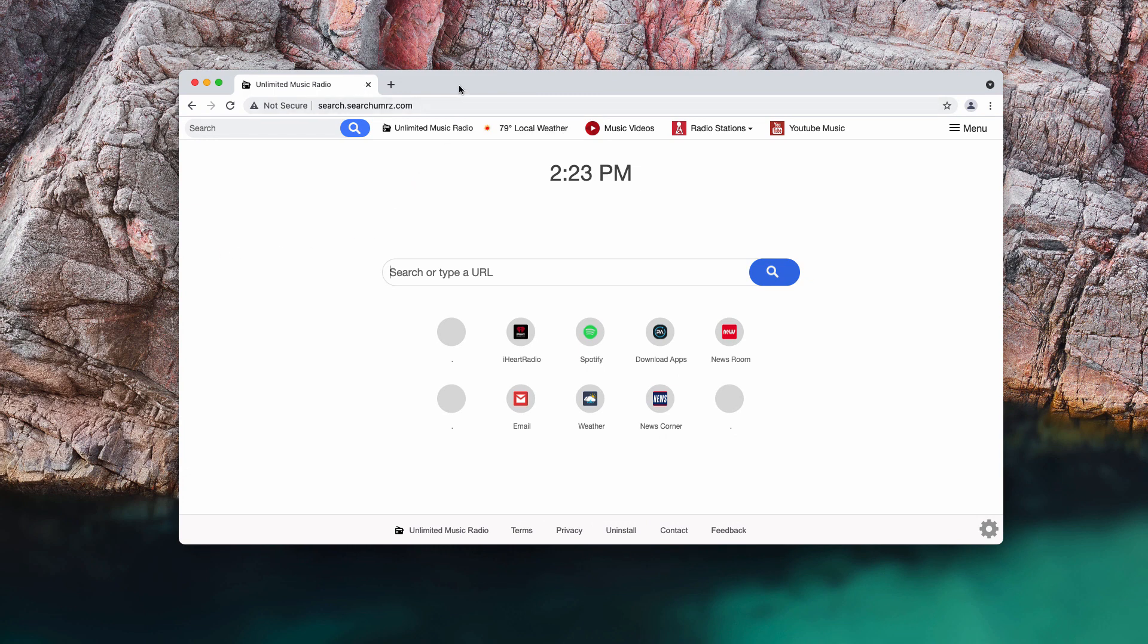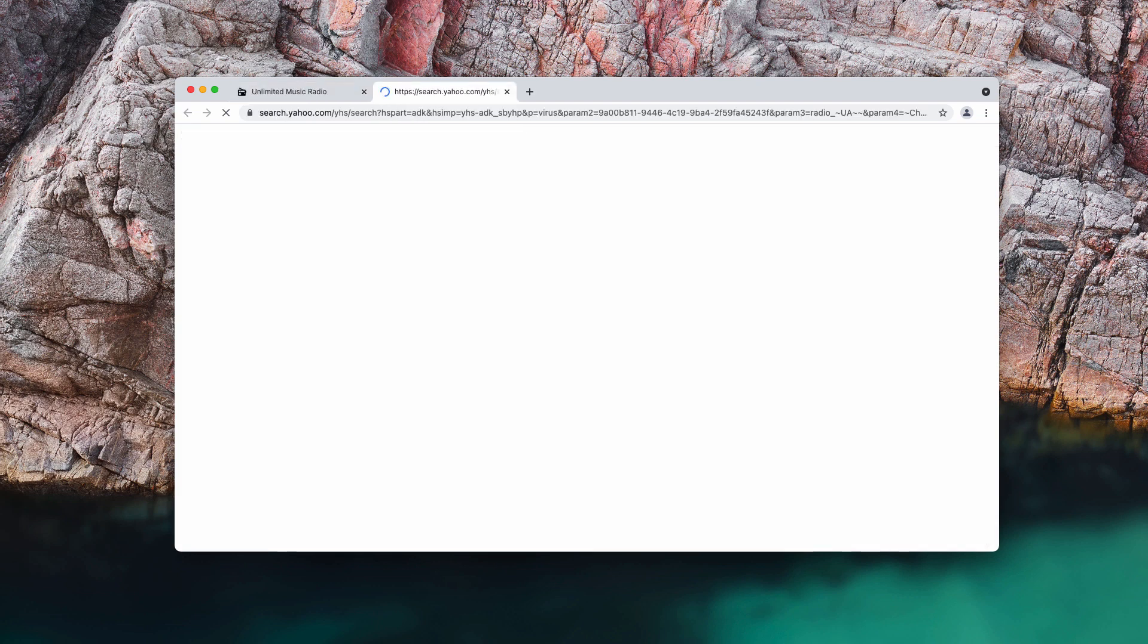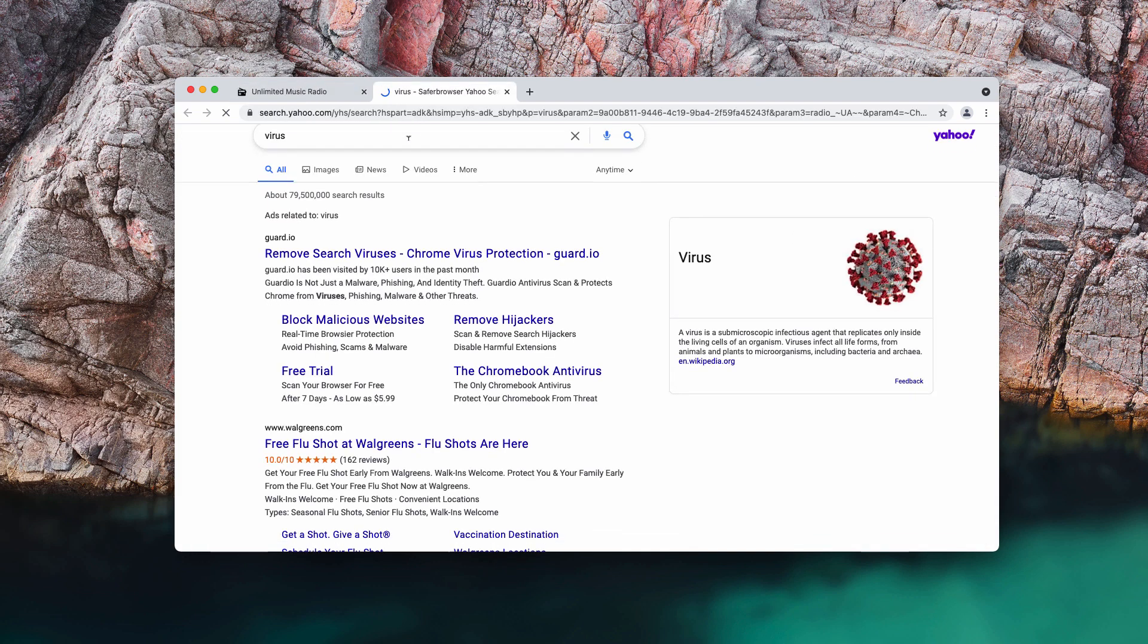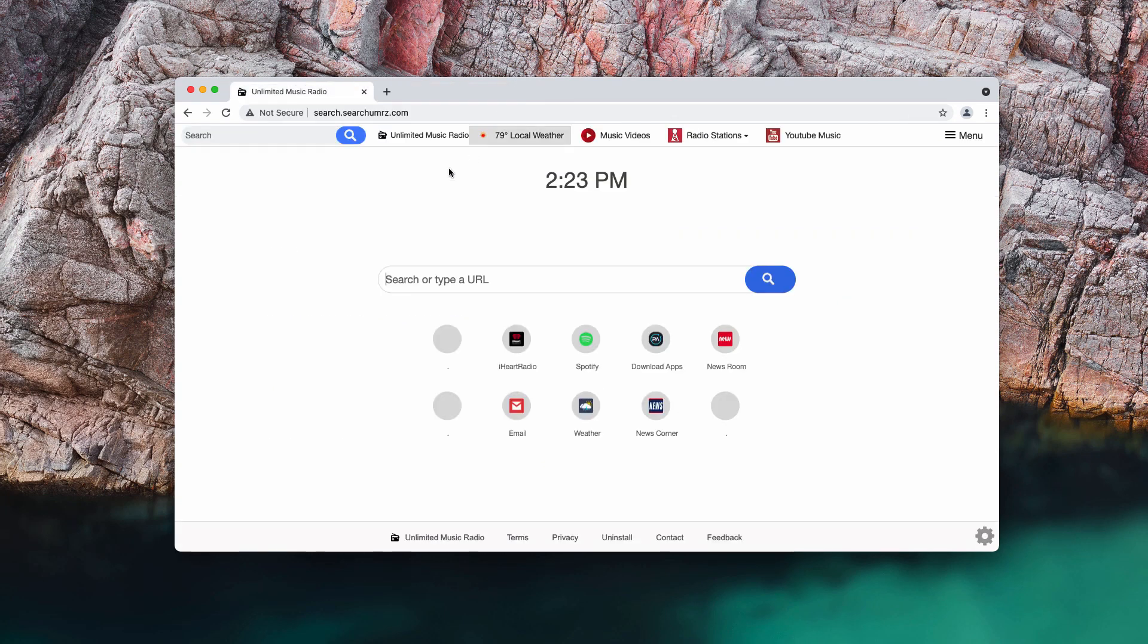However, the extension called Unlimited Music Radio tries to make such important decisions instead of you. And whenever you start submitting some search queries or other queries you still get the results by safer browser Yahoo search.